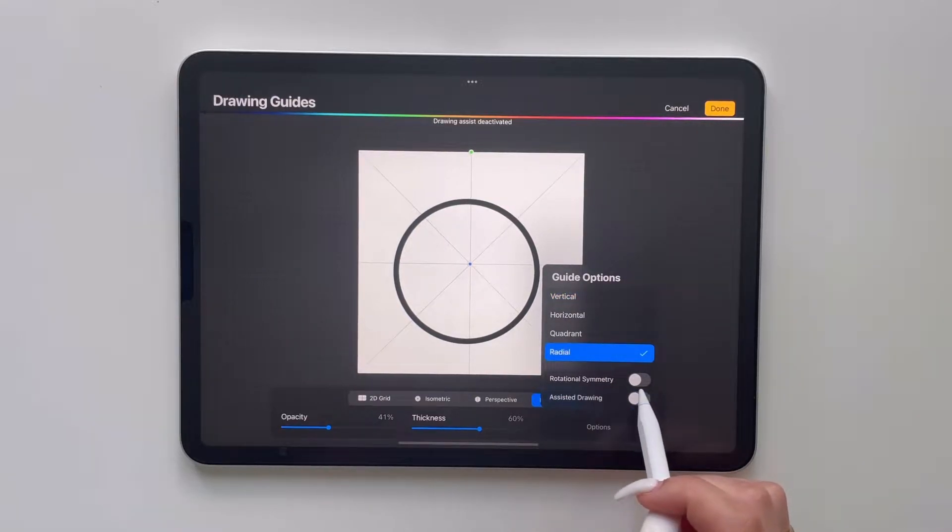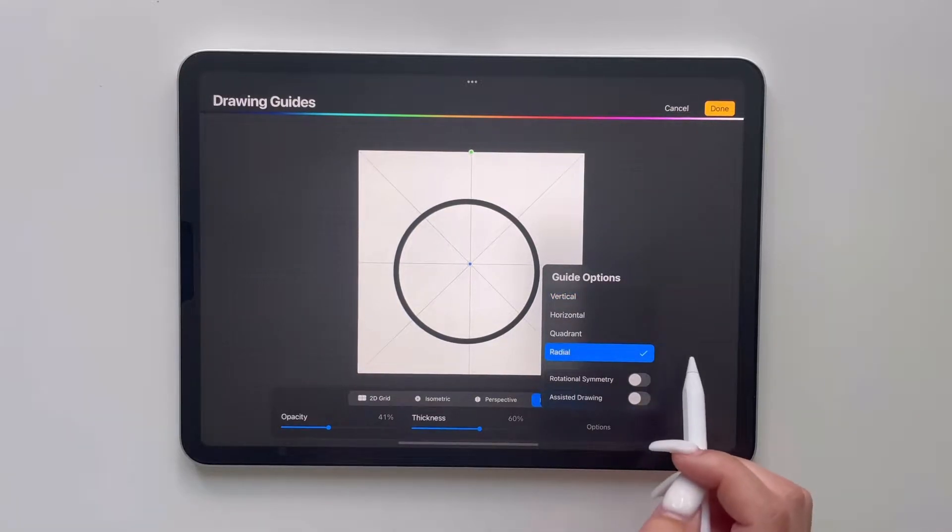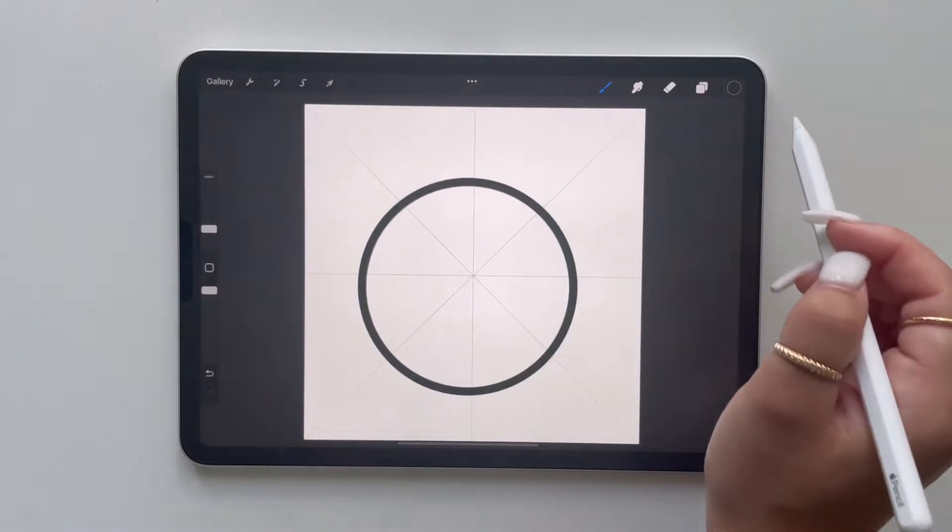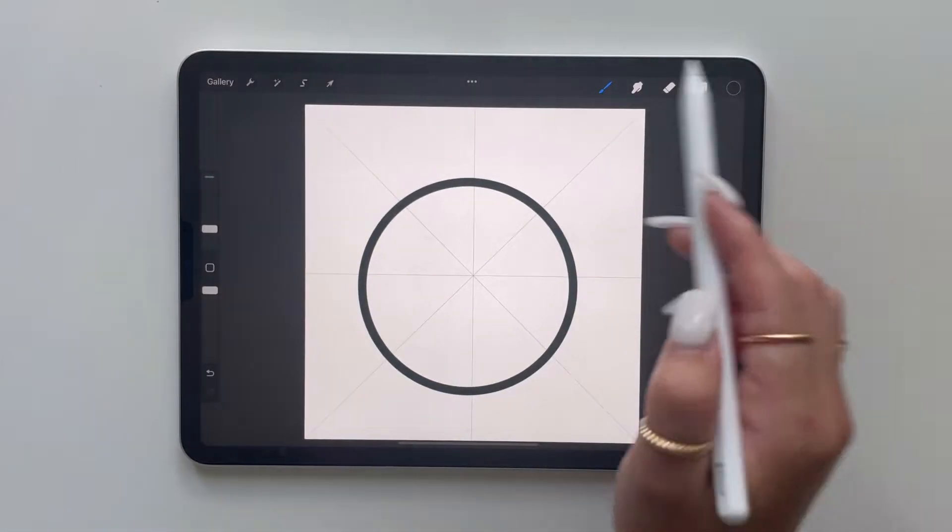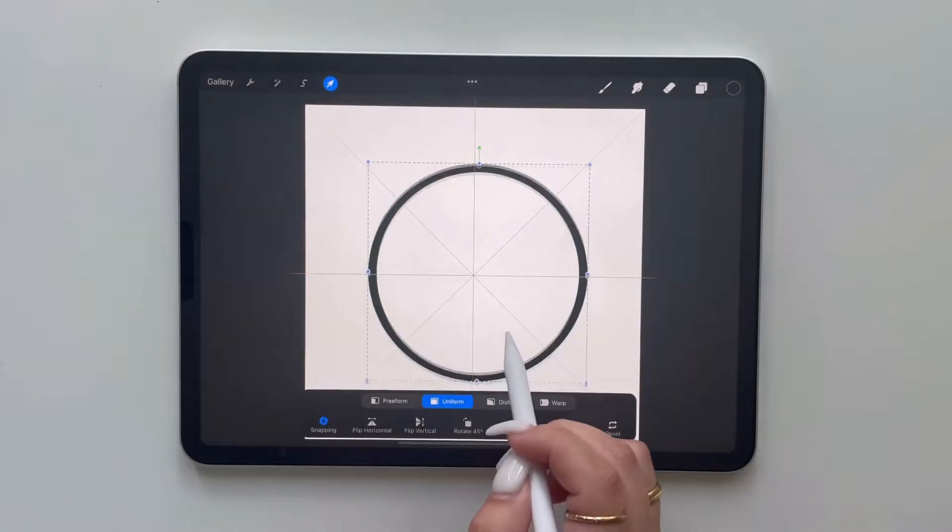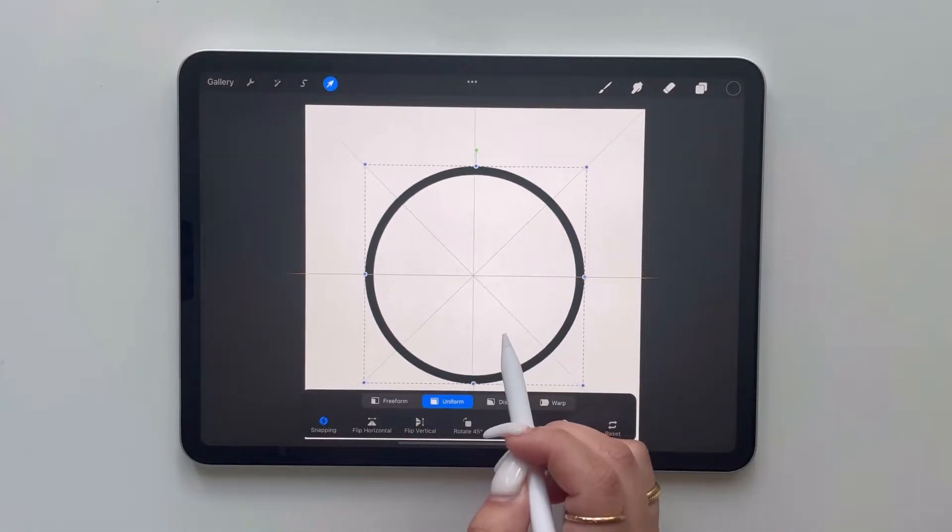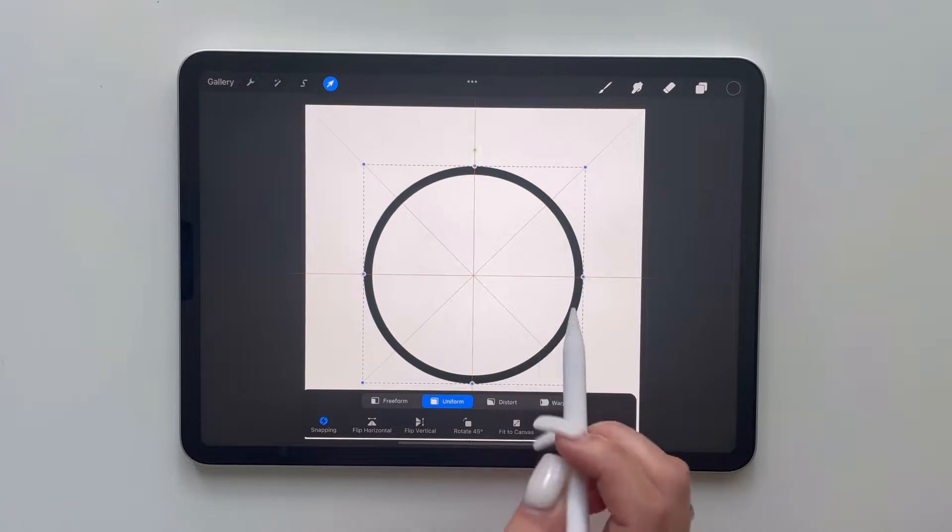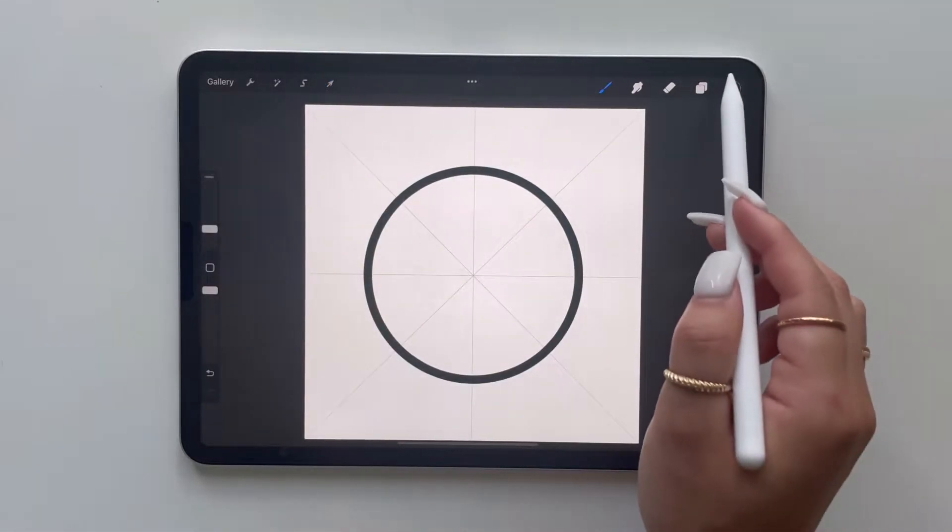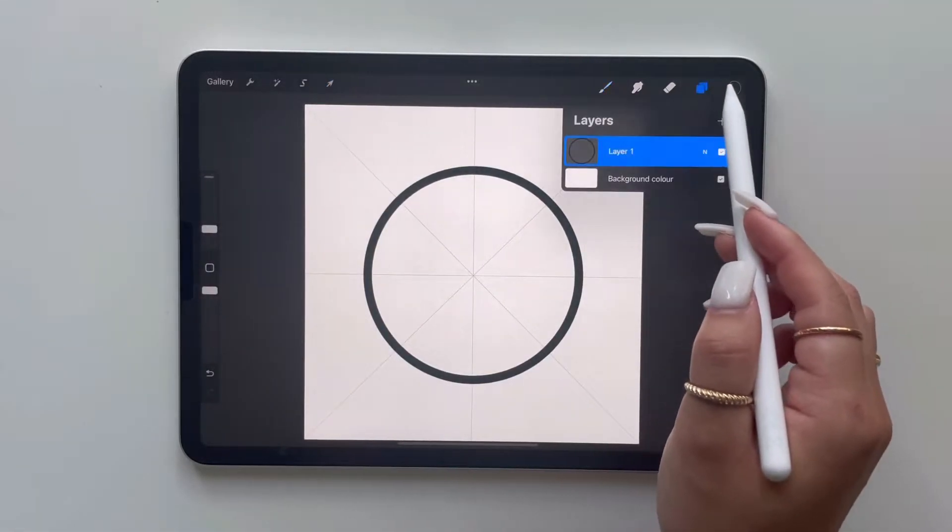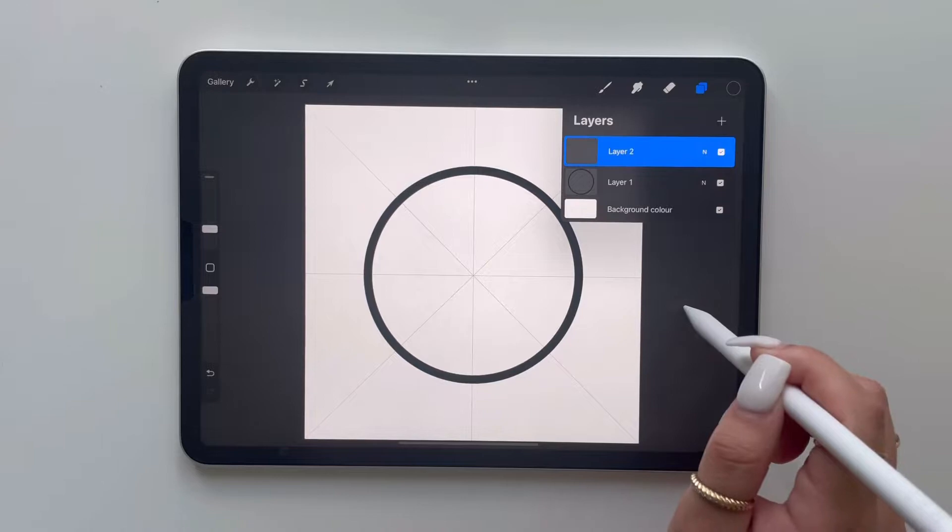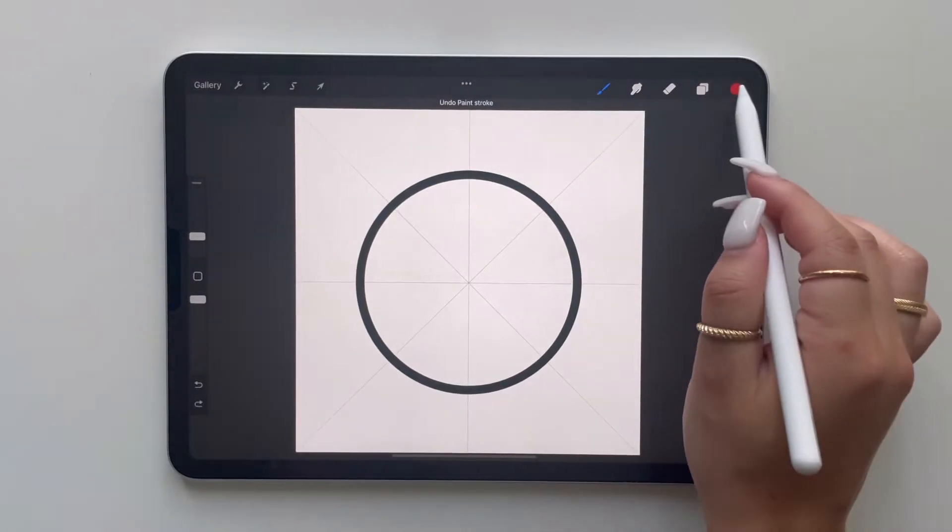So you want to ensure that assisted drawing is off, otherwise it's going to copy every piece of painting that you do in each section. So now we want to center the circle in the middle of our page and create a new layer. So on this layer is the colors that we're going to do for our brush.